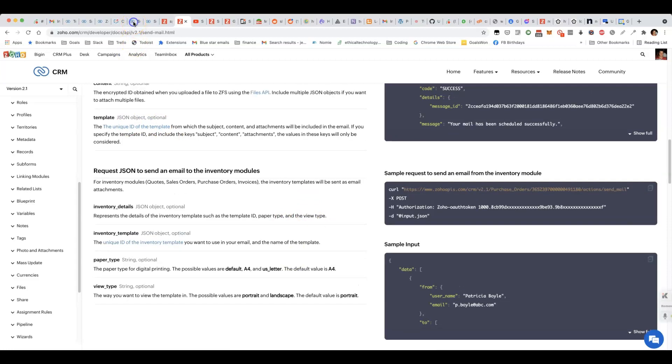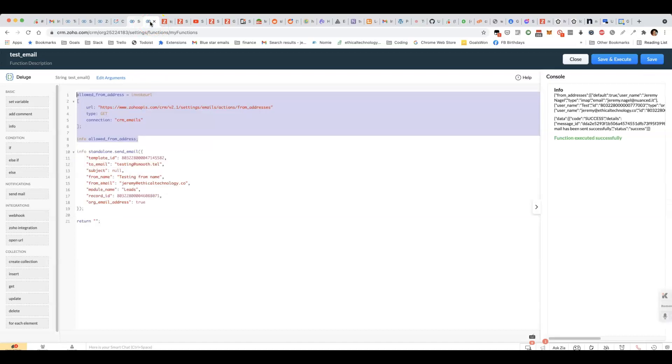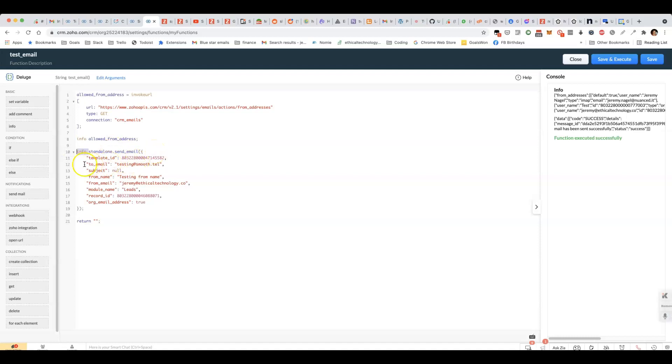The end result is that you have a custom function, which is pretty simple. This part here is all you need, where you'll have the template ID, the to email, the subject,